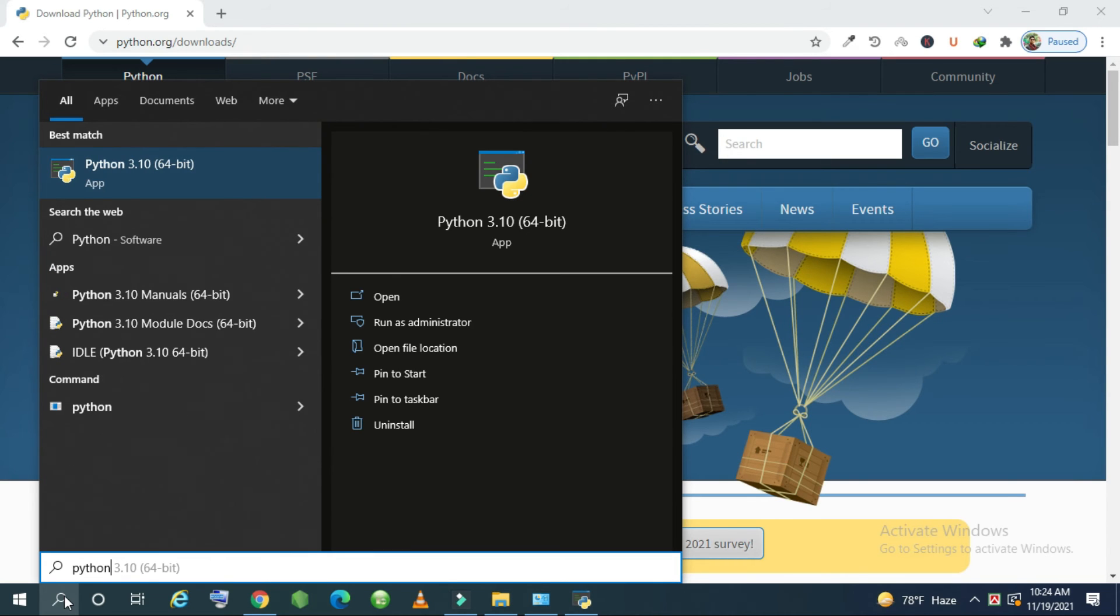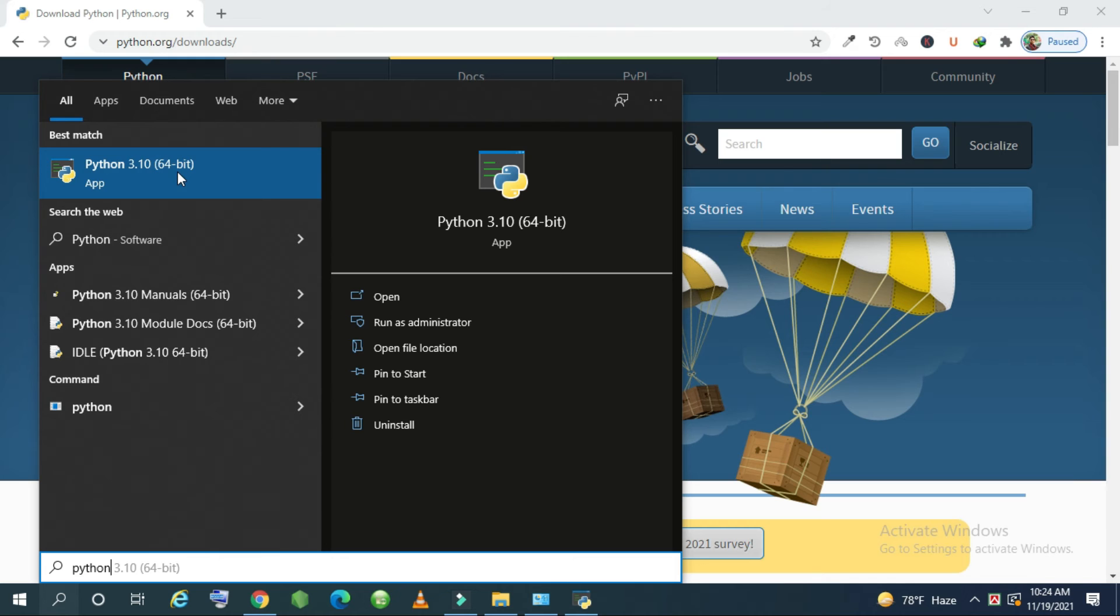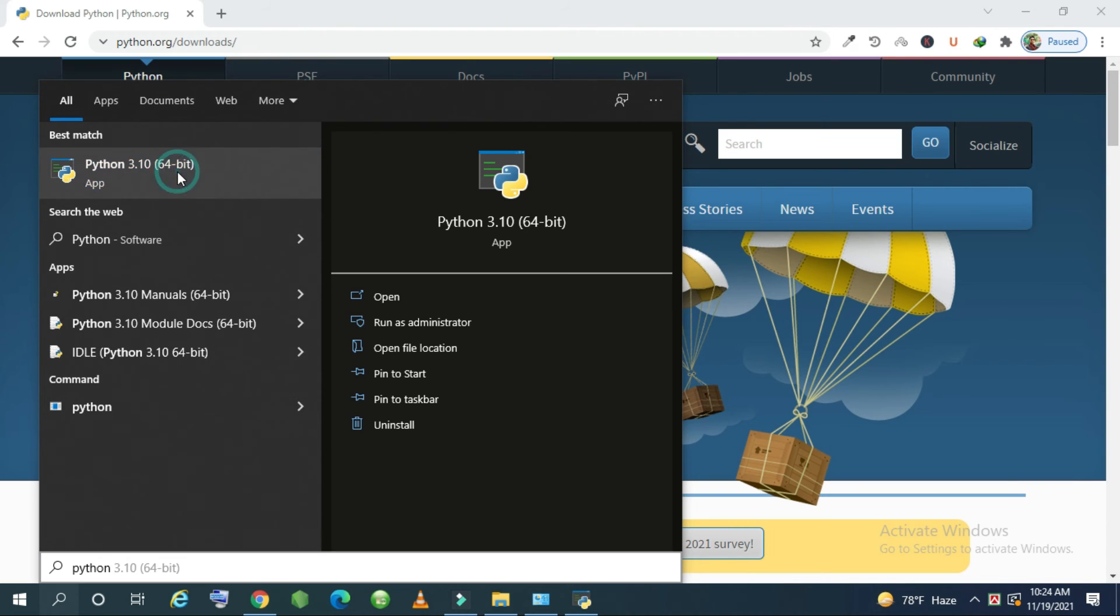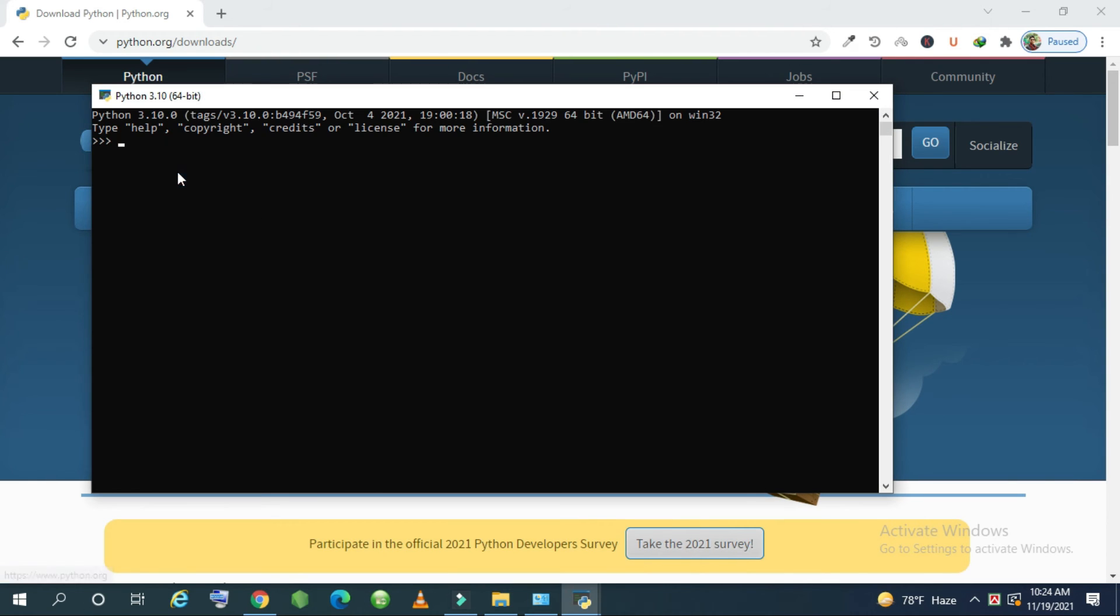And you will see Python 3.10 64 bit on your desired operating system. It can be 32 bit or 64 bit. Just click here. And you can see a pop-up window.